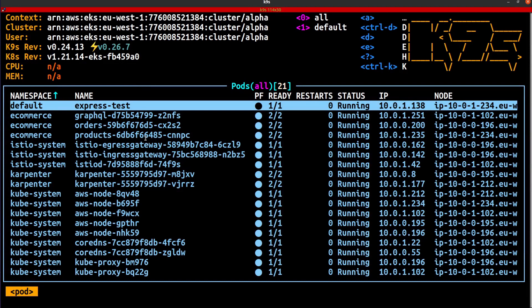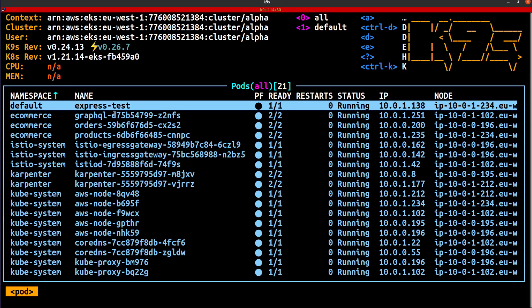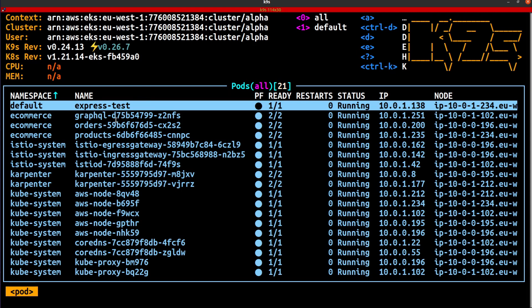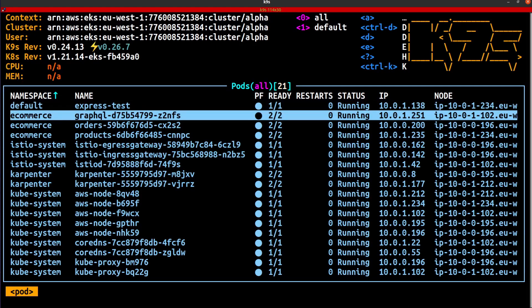All right. So my cluster is up and I've already deployed my two go-to example applications. One is the mock e-commerce app, which consists of orders, products, and GraphQL microservices. And the other app is the express test application, which is a basic Node.js app. Now the mock e-commerce app is running in the e-commerce namespace, and it is also part of the Istio service mesh. The express test application, on the other hand, is running in the default namespace, and it is not part of the mesh. So the ones that are part of the mesh, as you'd expect, each have the sidecar proxy running alongside the respective pods.